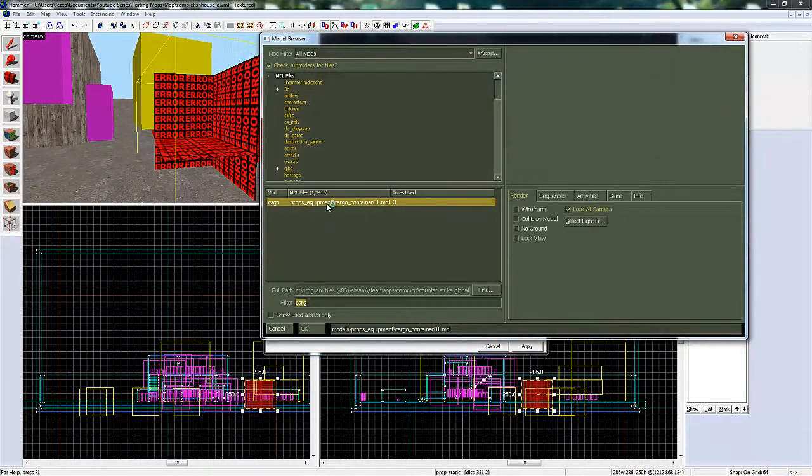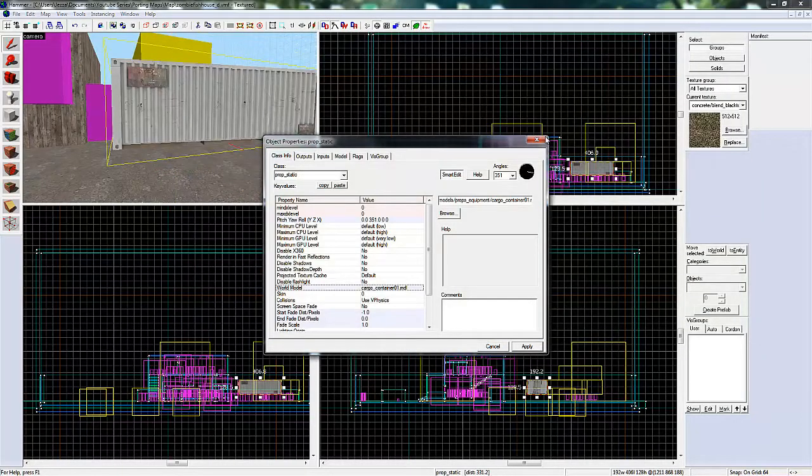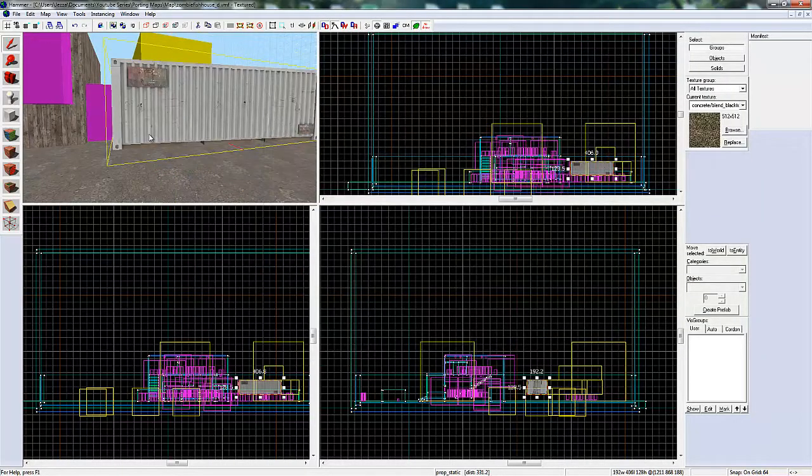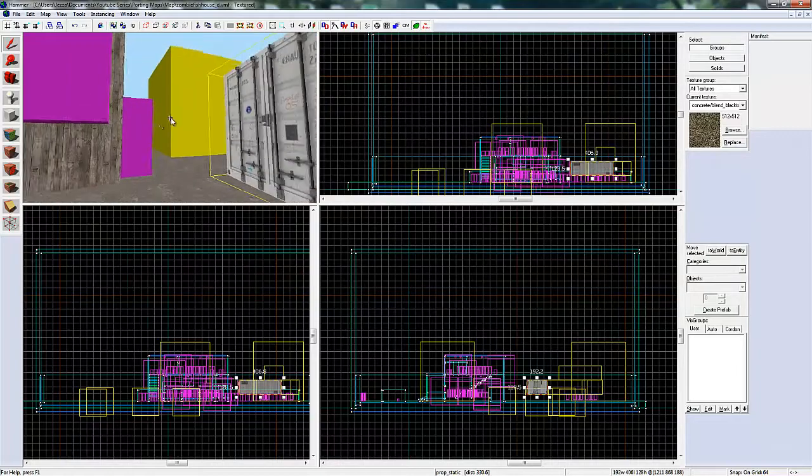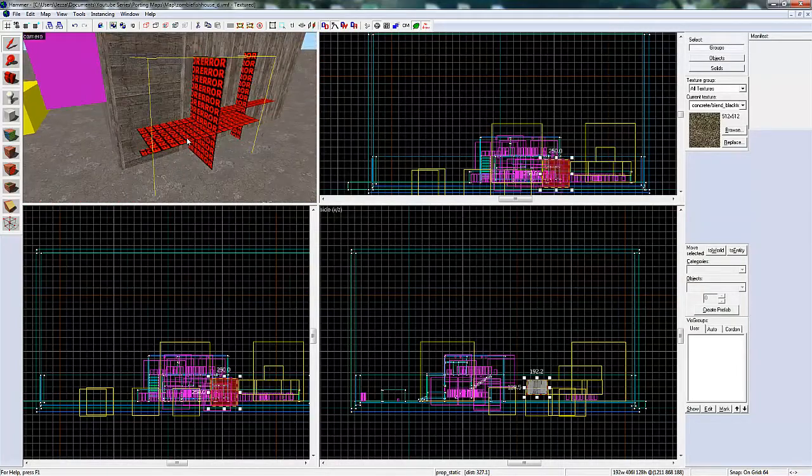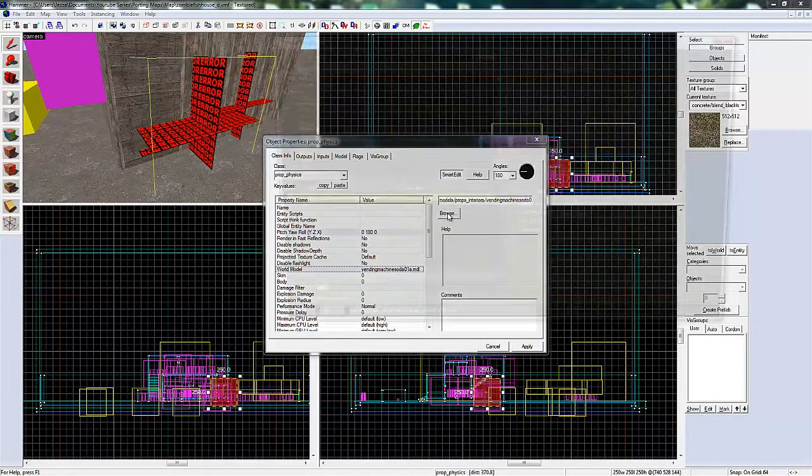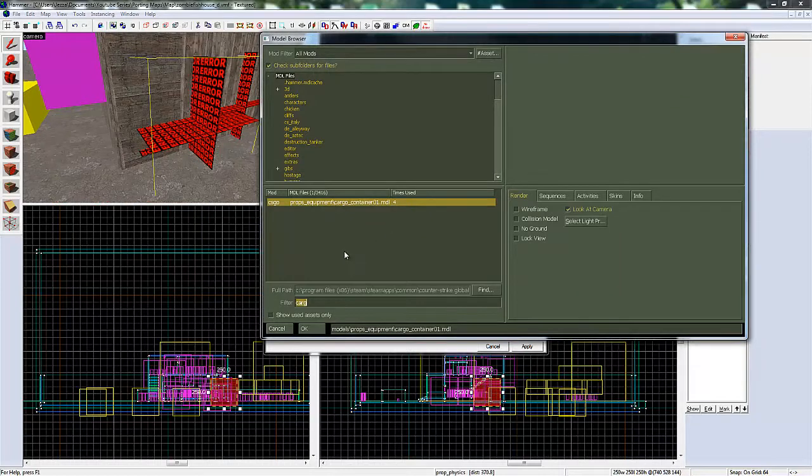But if it says error, it's the same error type and can be fixed doing the same method. This one is a vending machine.